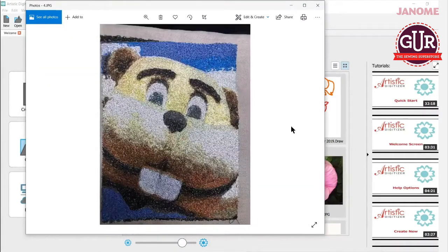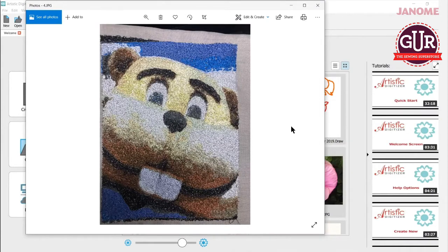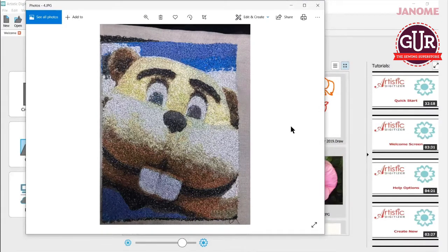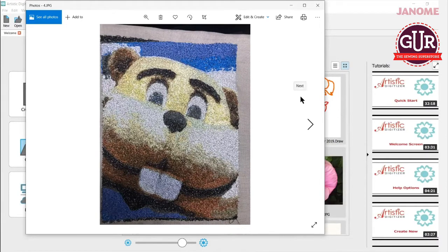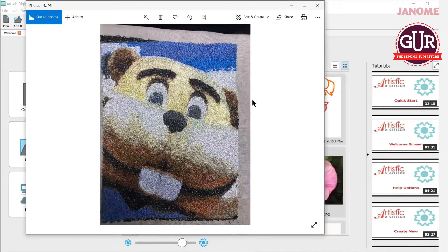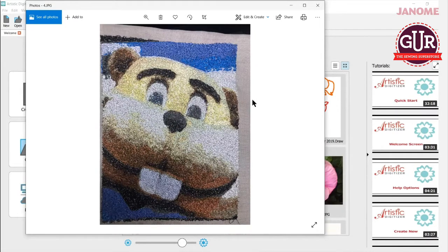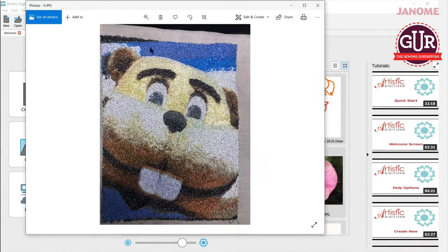I also did this fun one here. This is Goldie the Gopher. He's the mascot for the University of Minnesota and go gophers, right? So he's a picture that I did a screen clip of probably off of maybe a web page or something that I had and I brought it in here and turned it into a paint stitch. And it's really kind of cute. It came out very nice.